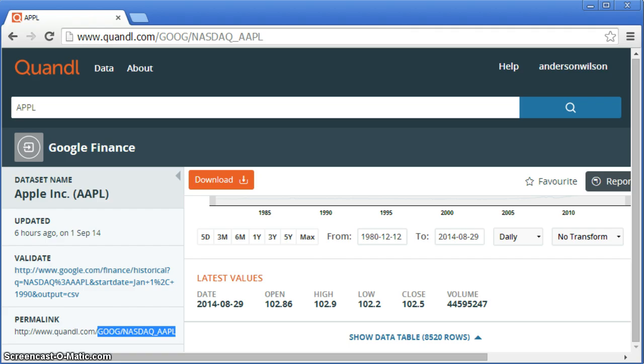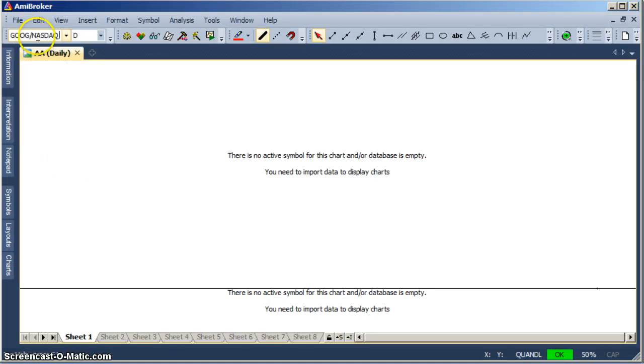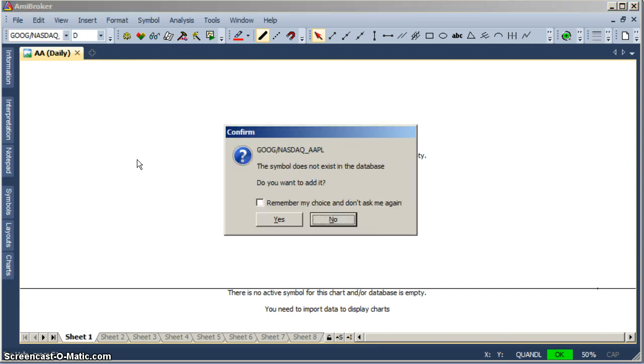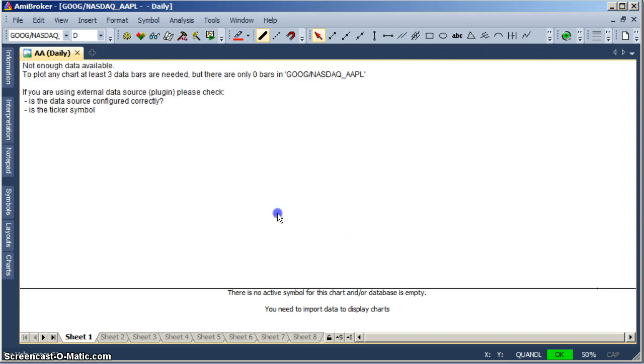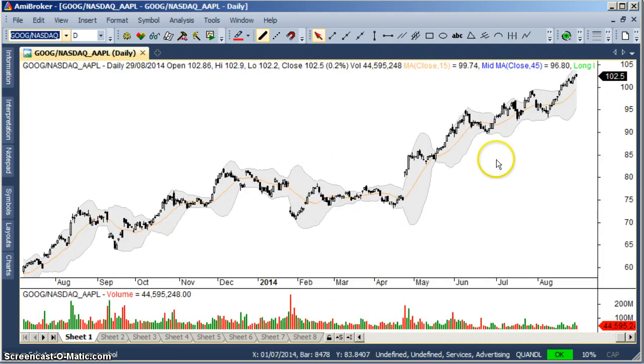I'm going back to AmiBroker, just place here, paste. This is the new symbol. I'm going to hit enter, yes, it contacts Quandl and brings the data.